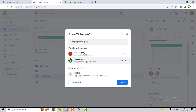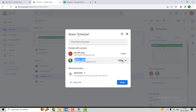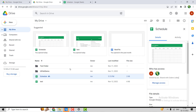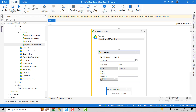You can see that Coders Lobby now has access as a writer for this file. In the Manage Access section, Coders Lobby is the editor for this file. This is how we can share the file with any user, group of users, a domain, or with anyone.